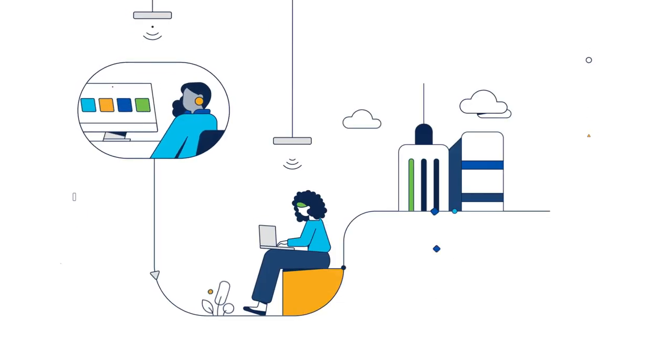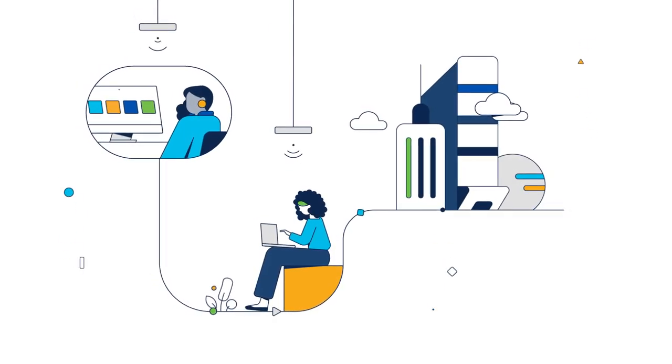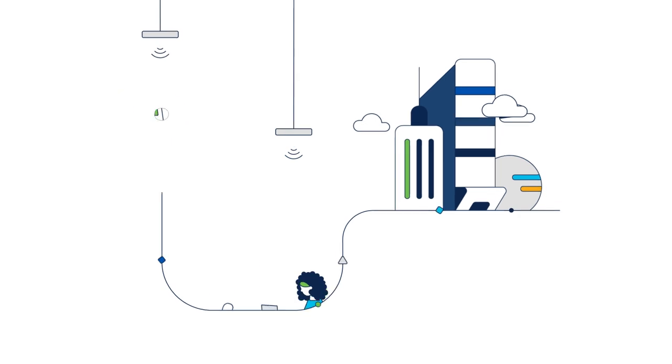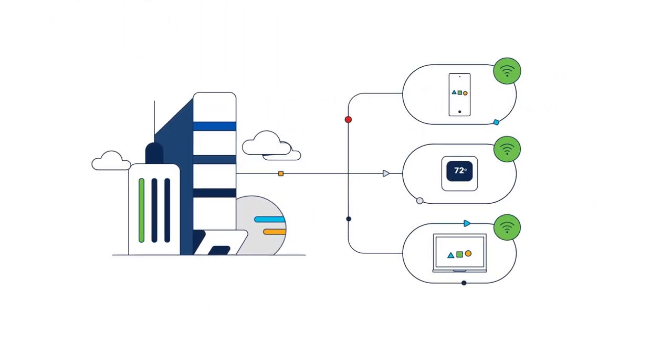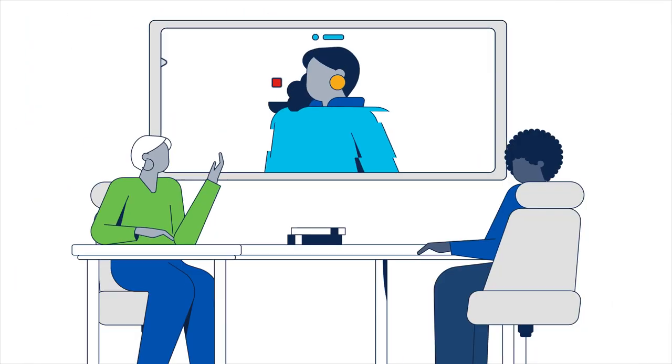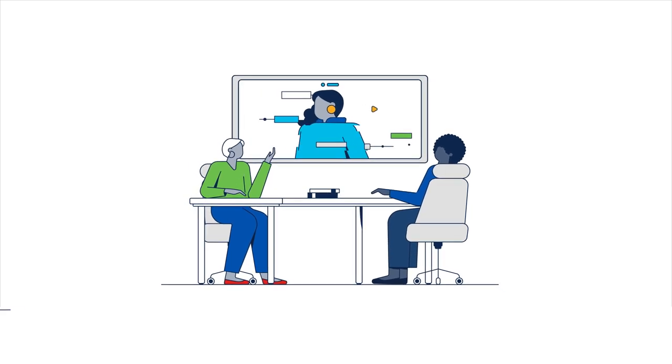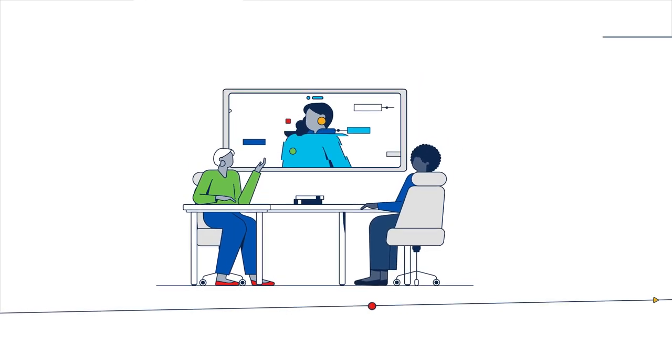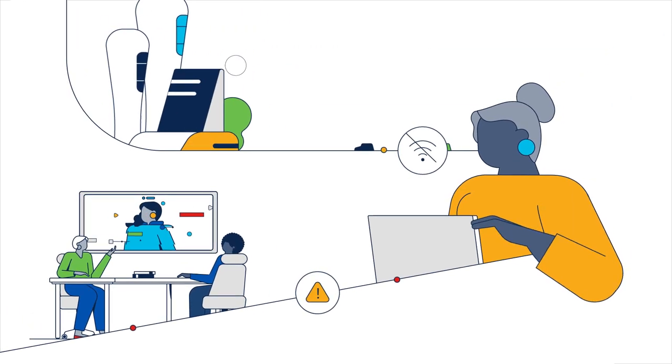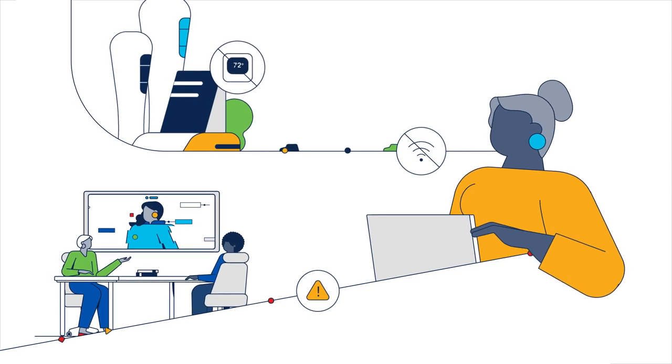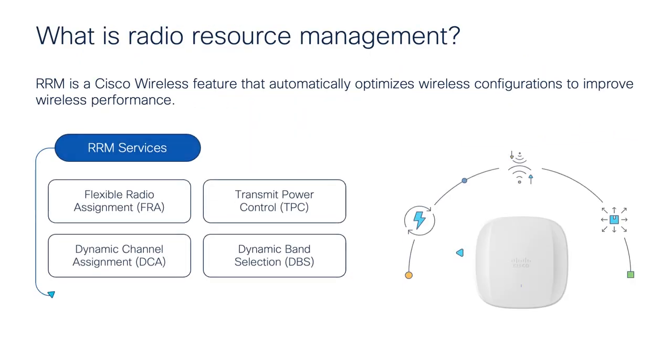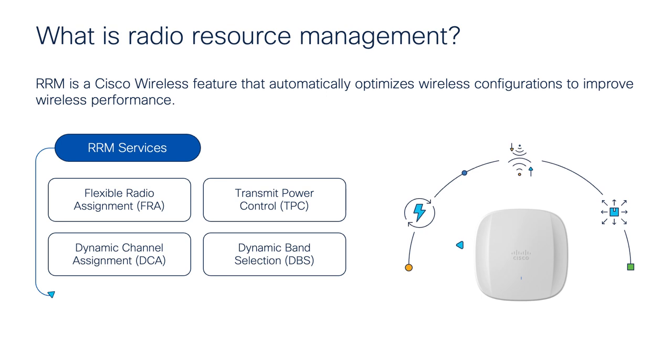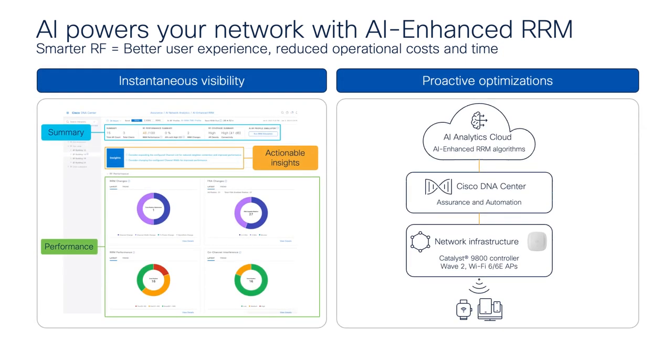The complexity and dynamic nature of enterprise wireless networks, often characterized by a wide range of Wi-Fi devices, poses significant challenges such as interference and connectivity issues, ultimately leading to a suboptimal user experience. Cisco's RRM (Radio Resource Management) software mitigates many of these issues by optimizing radio configurations across access points automatically. Cisco has introduced AI-Enhanced RRM, a